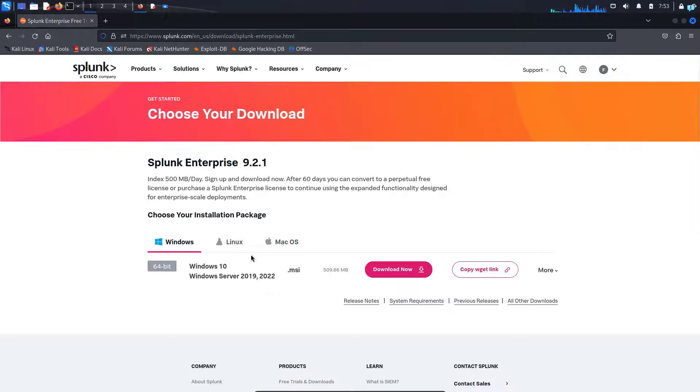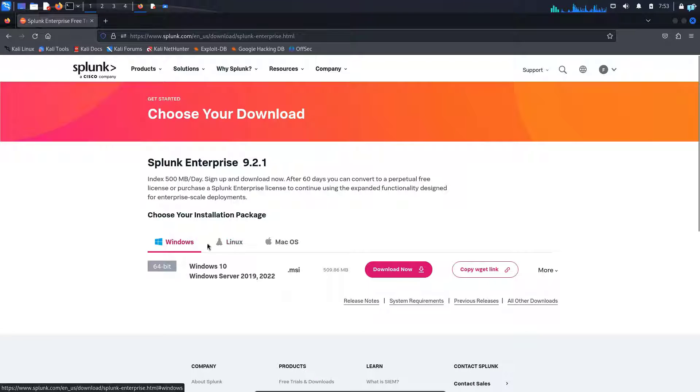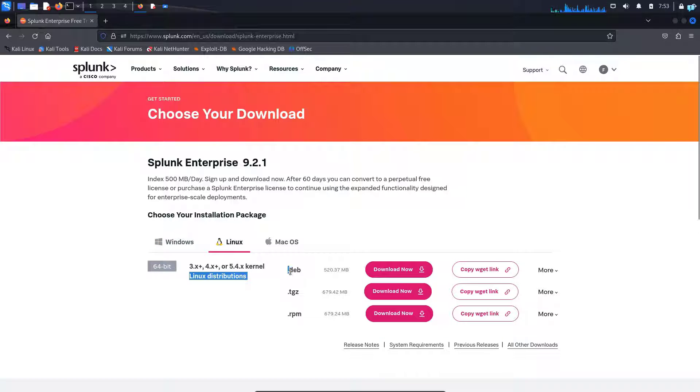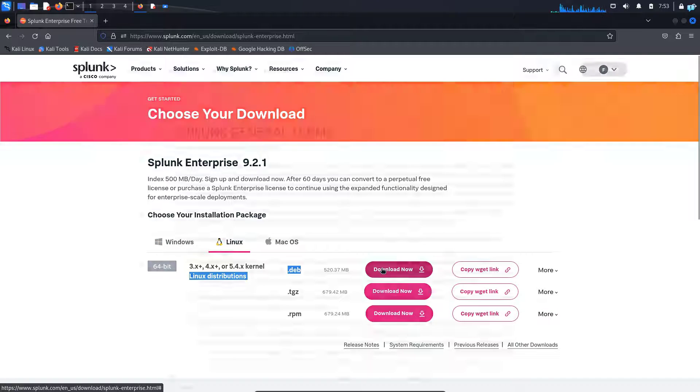Here you have the option to download for Windows, Linux and Mac OS. I will select Linux and choose the .deb file. So I'll click here to download the file.